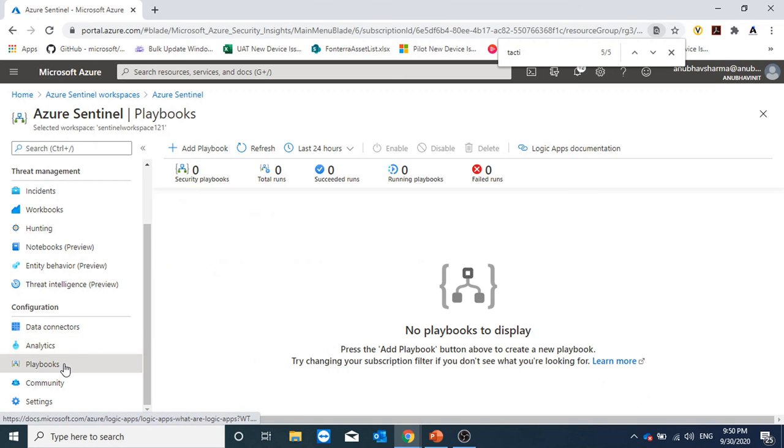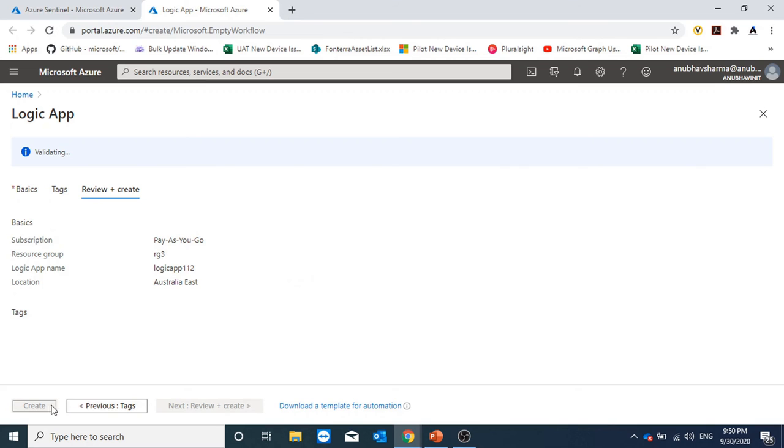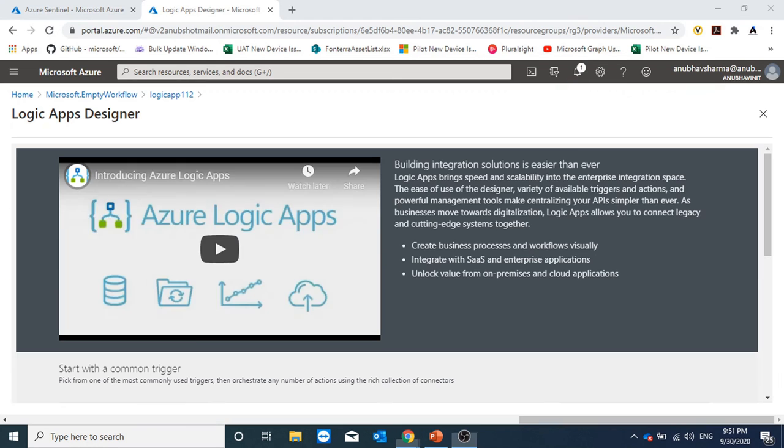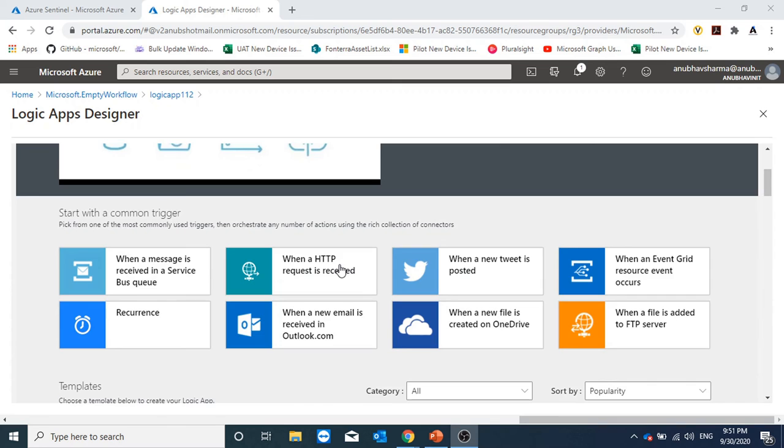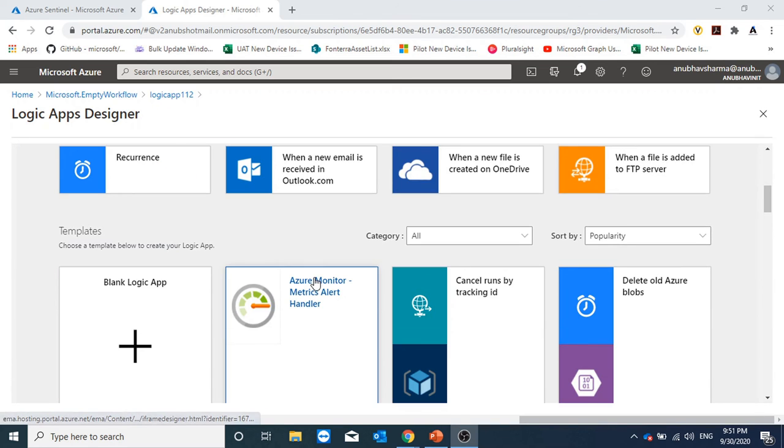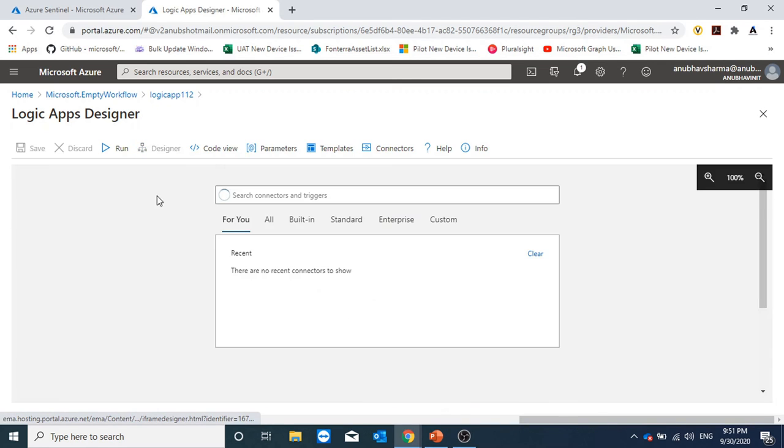Under active rules, I could see user account created and deleted within 30 minutes. Here we will create the orchestration. This is Azure Logic Apps. I will click on add playbook. I have put in the resource group name, the Logic App name, and I'm going to create this Logic App. Logic App has been created and it's going into Logic App Designer.